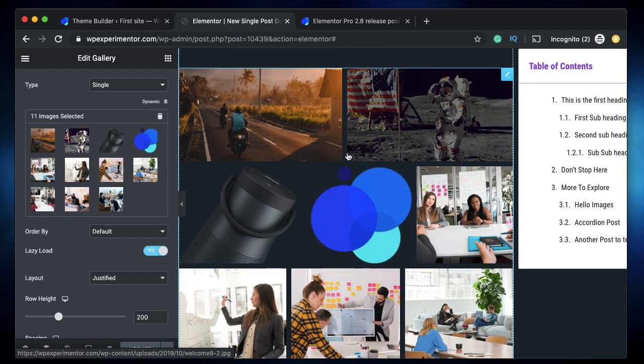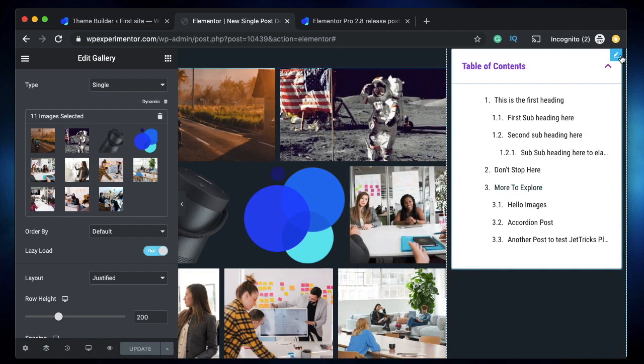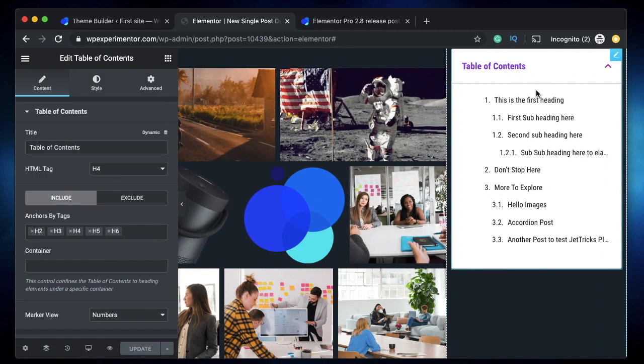Those are the changes in Elementor Pro 2.8 — it's a really cool update and the most important feature is the table of contents widget. If you have any questions, let me know in the comments below. Hope you liked it — give it a thumbs up and I'll talk to you in the next video.